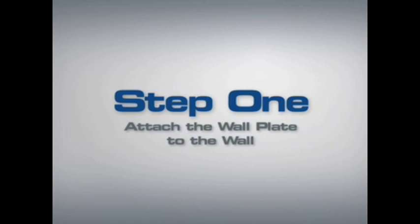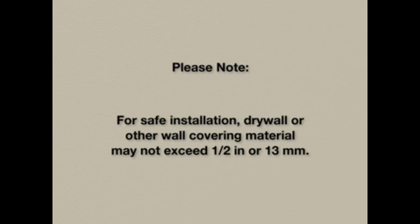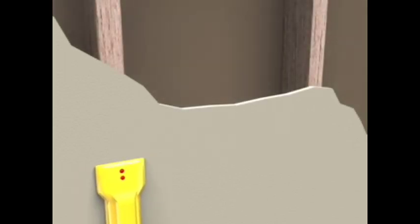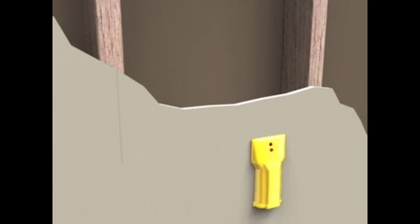Step 1: Attach the wall plate to the wall. Wood stud mounting. Please note, for safe installation, any drywall or other wall covering material may not exceed one-half inch or 13mm in thickness. Use a stud sensor to locate and mark a stud. It's a good idea to verify the stud location with an awl or thin nail.